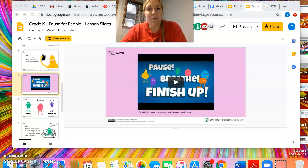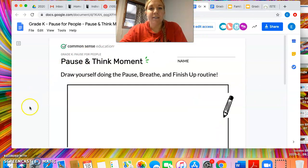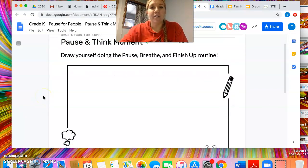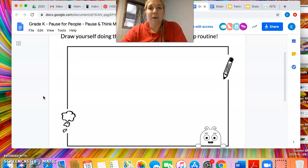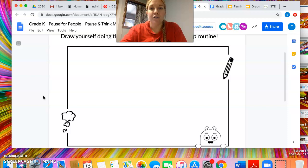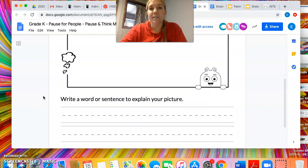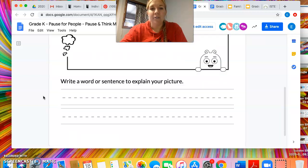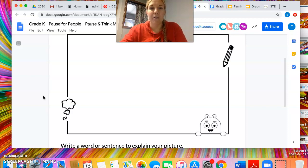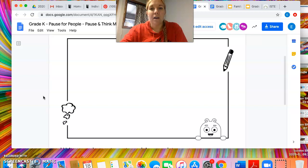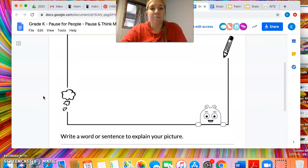After I feel like they're pretty familiar with that, I would give them the worksheet provided — the pause and think moment. On this worksheet, they would draw themselves doing the pause, breathe, and finish up routine. We could talk about whether that would be at school or at home, and they can choose the situation. On the bottom, they would write a word or sentence to explain what's going on in their picture — for example, if they're doing this at home on an iPad or TV, or at school on an iPad or during computer class.